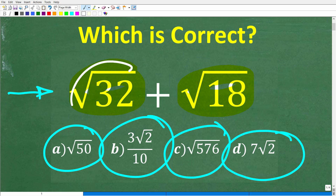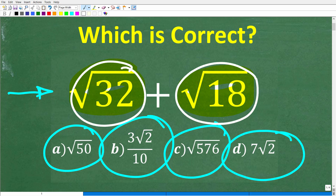We're not looking to get a decimal for this and add it to a decimal. But if you can figure this out, go ahead and put your answer into the comment section. I'll share the correct answer in just one second, and then I'm going to walk through step-by-step how to add these two square roots.